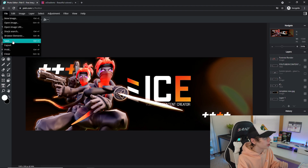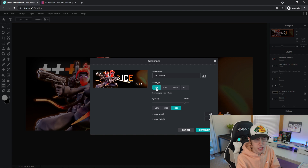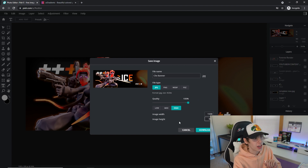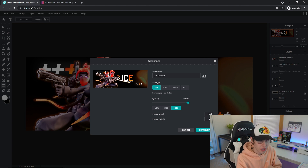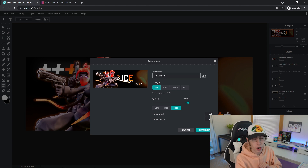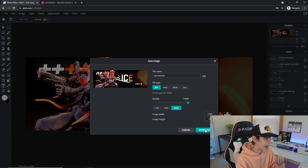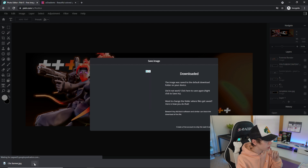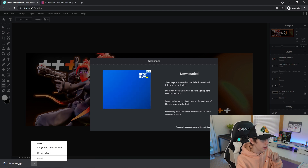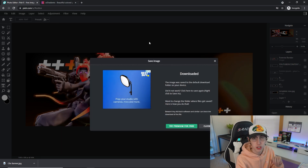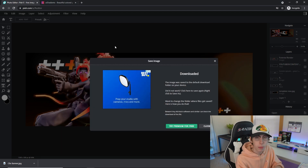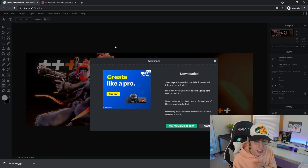That's pretty much the tutorial. To finish up, go to File > Save. Make sure it's set to JPG, drag the quality all the way up to 100, double-check that it's 1500 width by 500 height, name it whatever you want, and click Download. Then click the arrow, click Show in Folder, and drag it to your desktop to apply it to your Twitter profile from your computer.